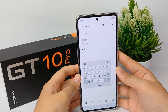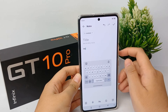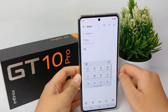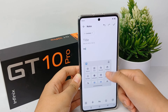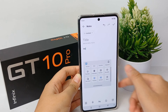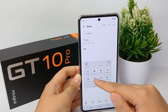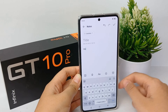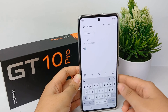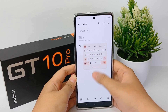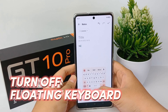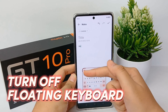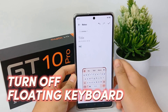While the floating keyboard has its fair share of advantages, you should disable it if it simply doesn't work for you. Now I'm going to show you how to turn off the floating keyboard on the Infinix GT10 Pro easily.